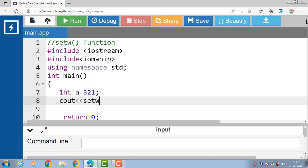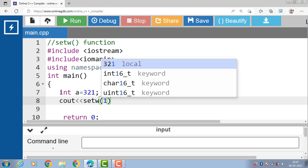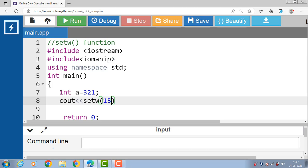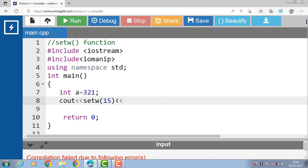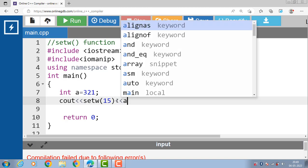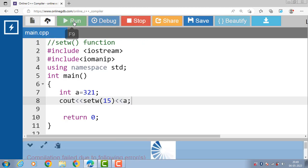Then we use the setw function with cout. setw(15) sets the width of the output field to 15 characters. Then we print the value of a using the insertion operator followed by the name of the variable. Now run this code.